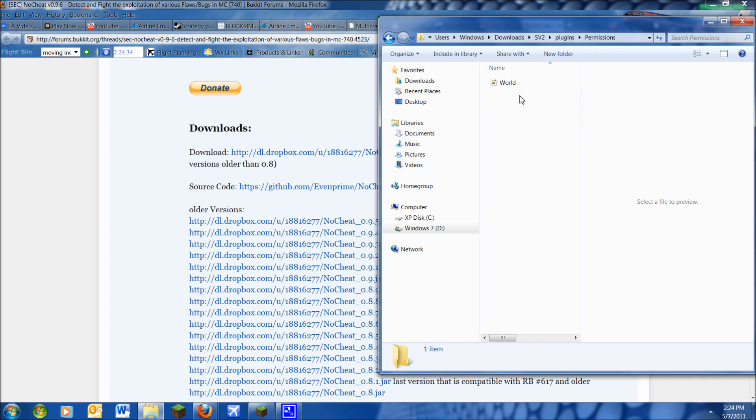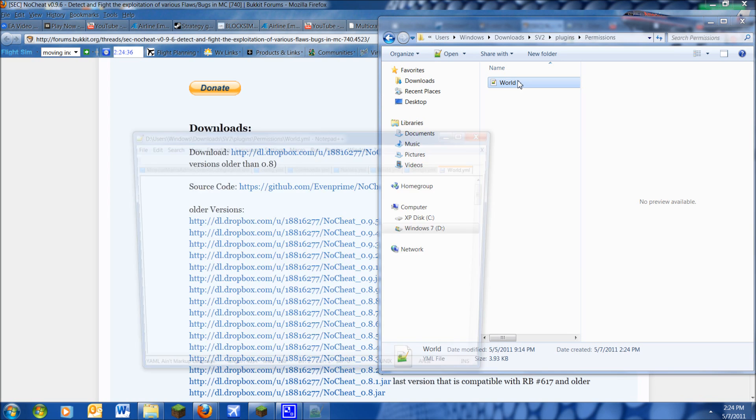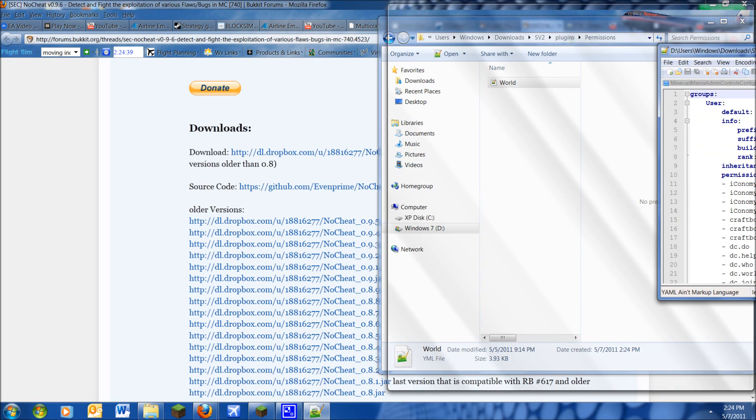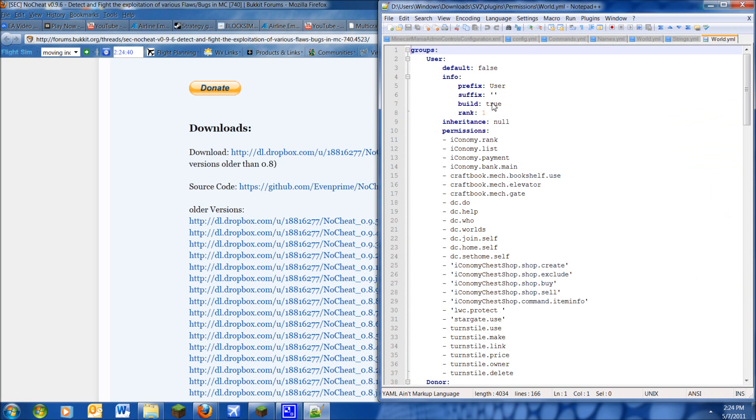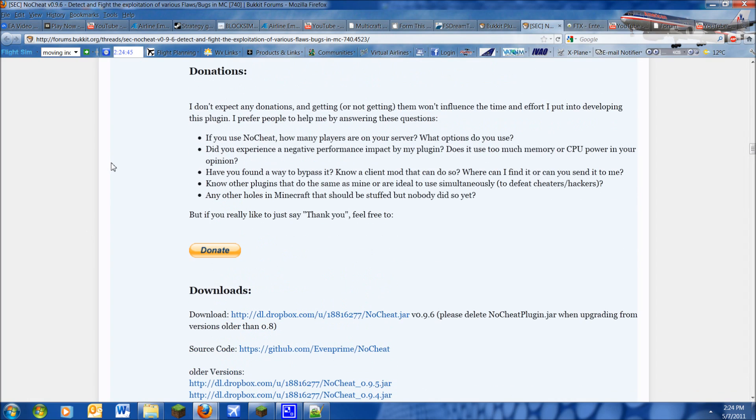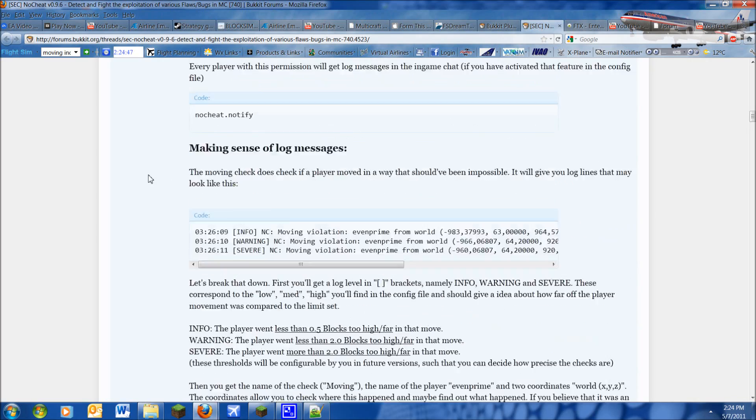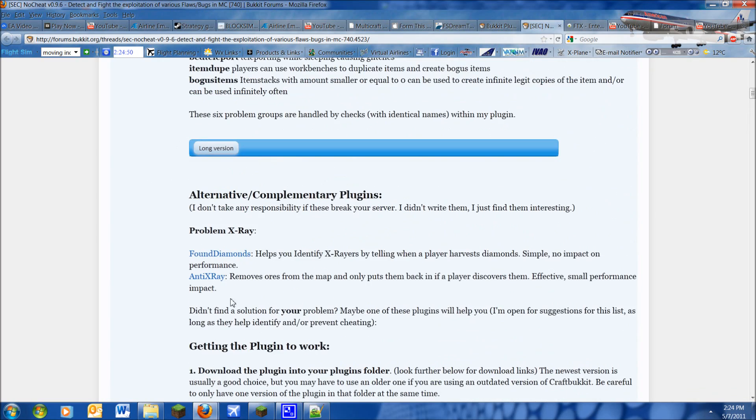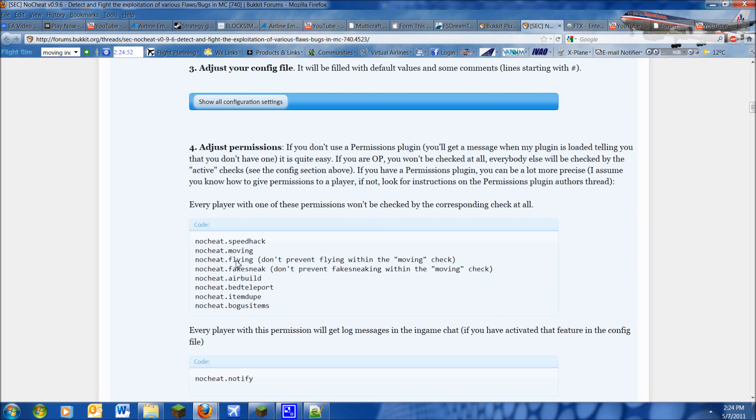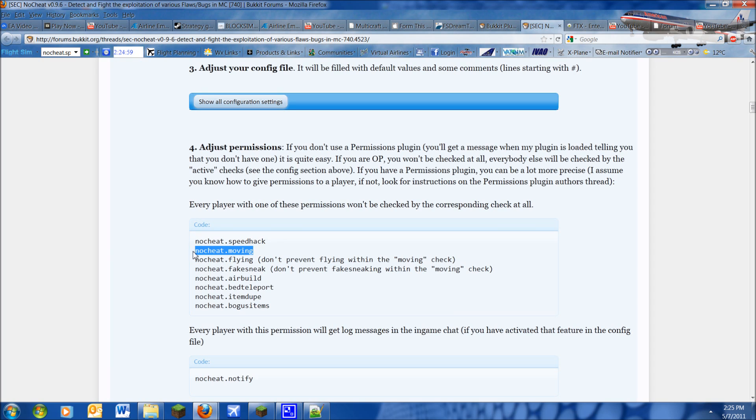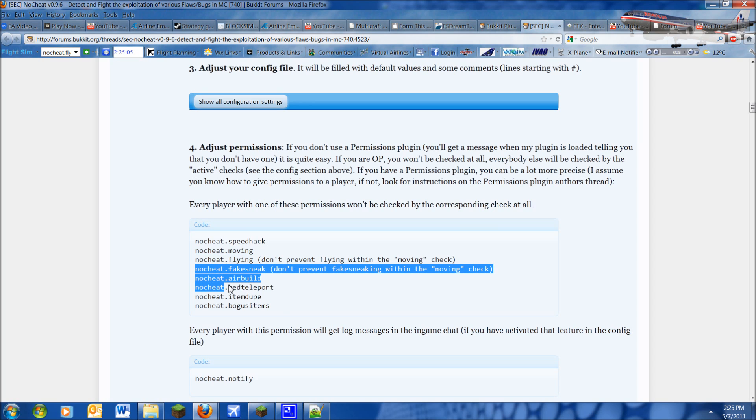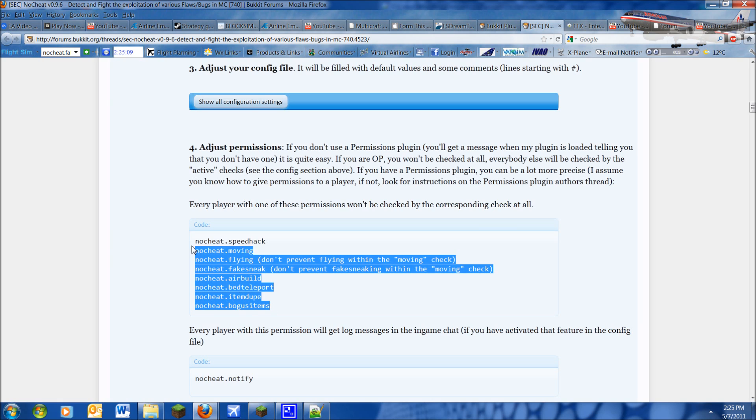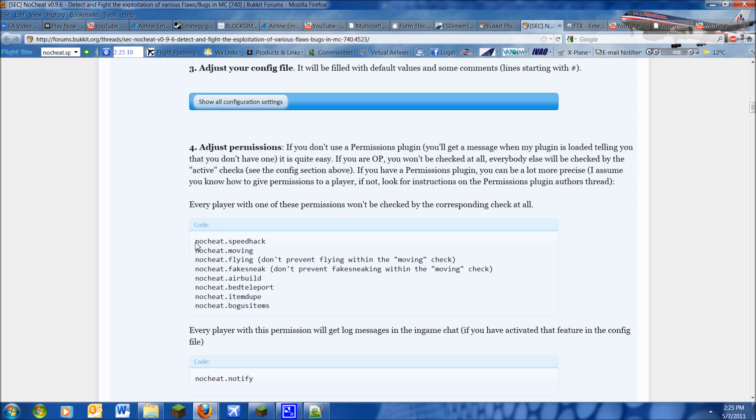So to install permissions for NoCheat, what you want to do is go into permissions, open up your world folder, and it should look something like this. If you don't have a certain plugin that I have, you won't have rank. Scroll up if you want to copy and paste until you see the permissions that the plugins still work. And you'll see all these permissions. NoCheat.speedhack allows the user to speedhack. NoCheat.moving allows the user to move. NoCheat.flying allows the user to fly.